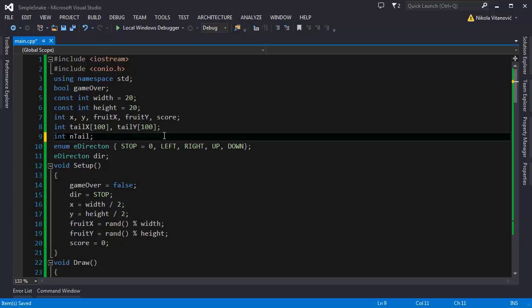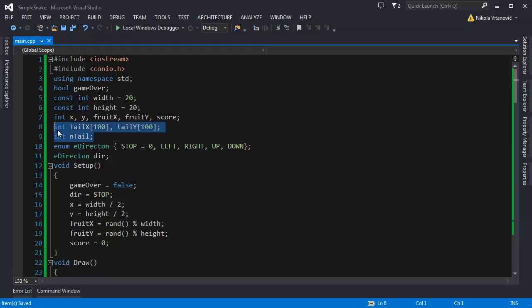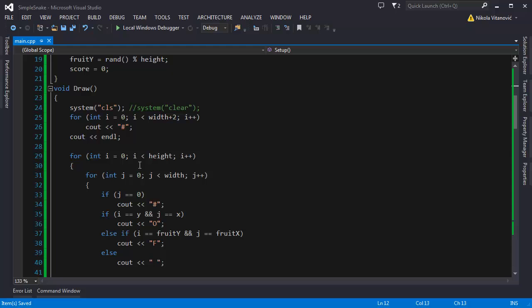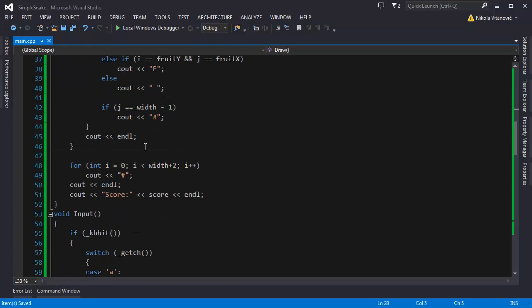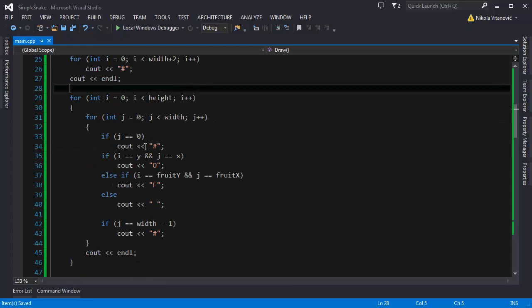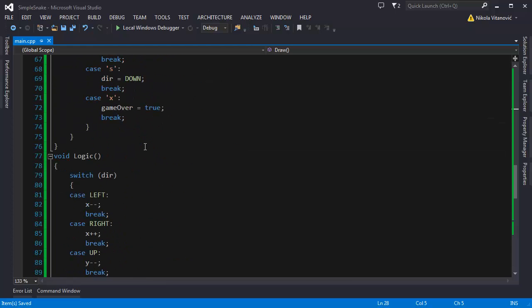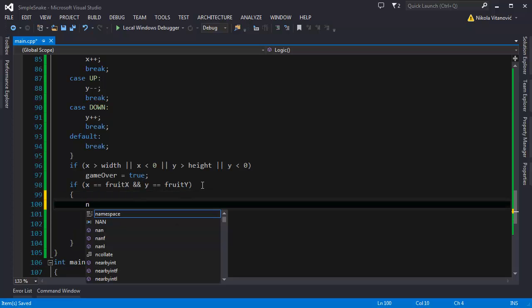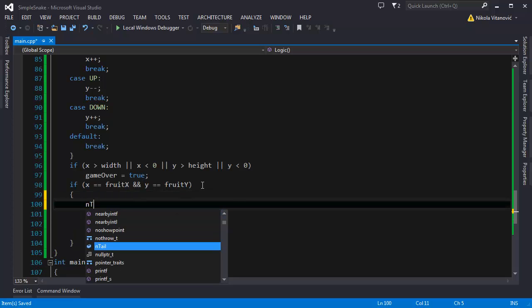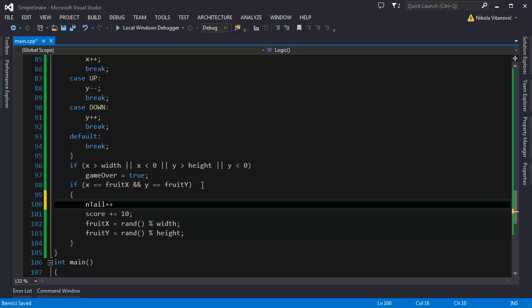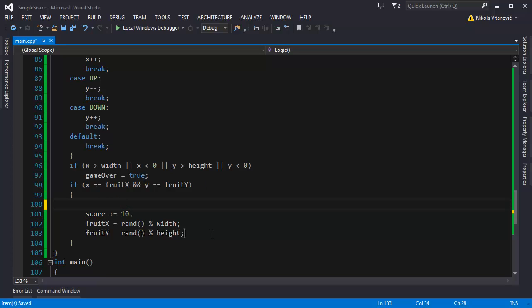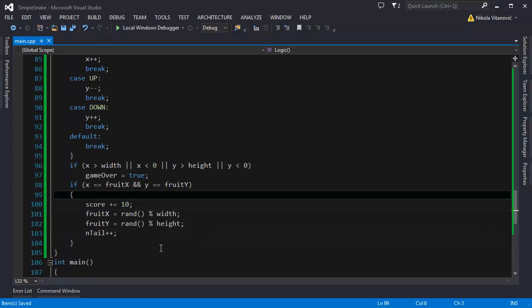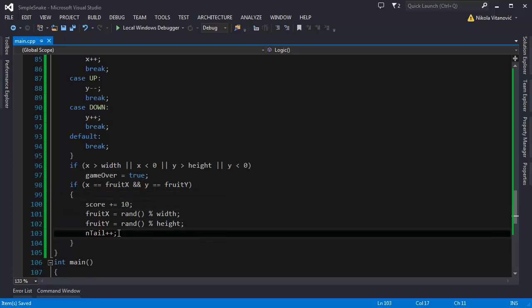If we, let's start implementing the tail. And what should we do? So if we, in the logic part, if we eat the fruit, we are going to increase the tail. We are going to increase the tail. So let's do this. Let's increase the tail of the snake by one.